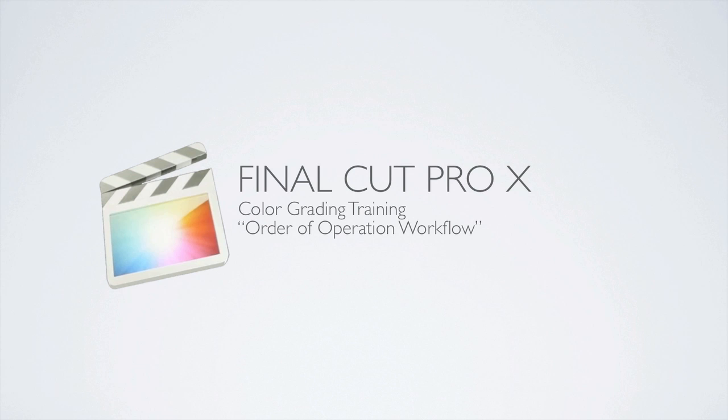This is because I will be covering the order of operation workflow or the steps to take that will give organization and efficiency to your color grading. So please, please take careful note and this tutorial will be one of the most beneficial.